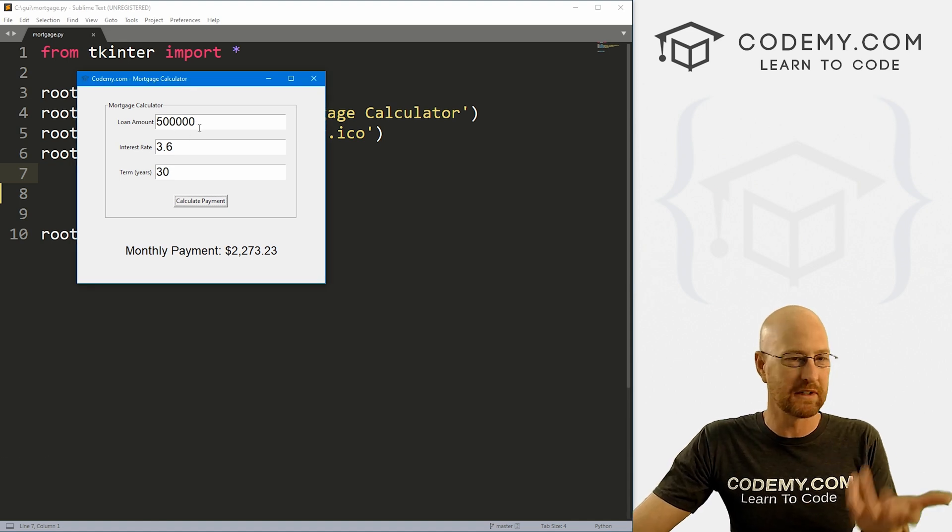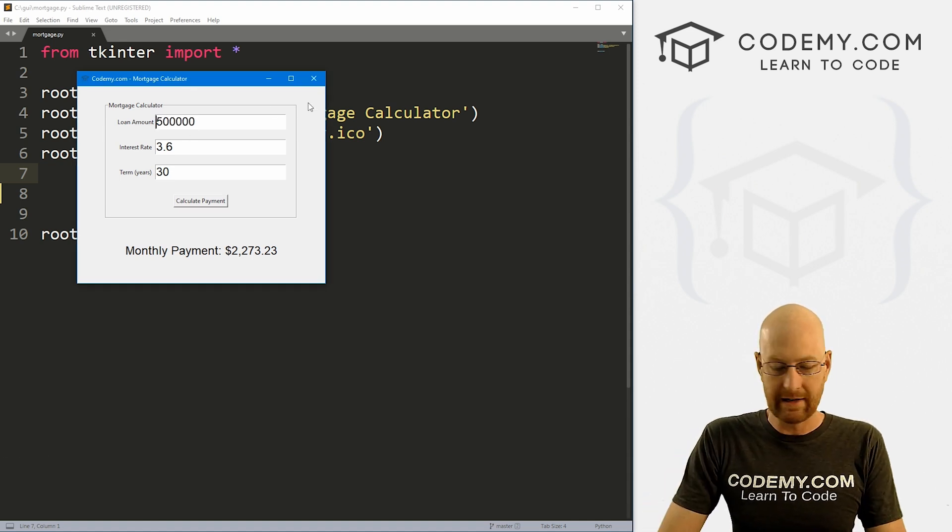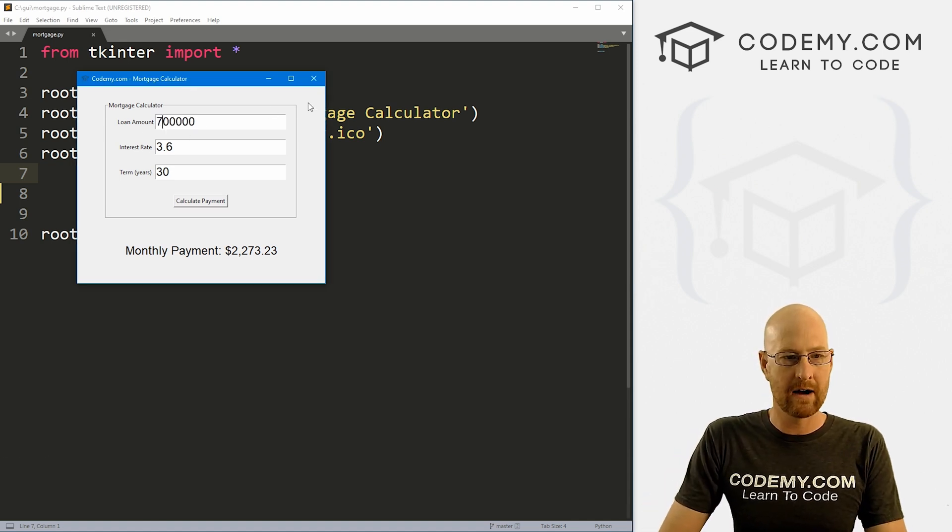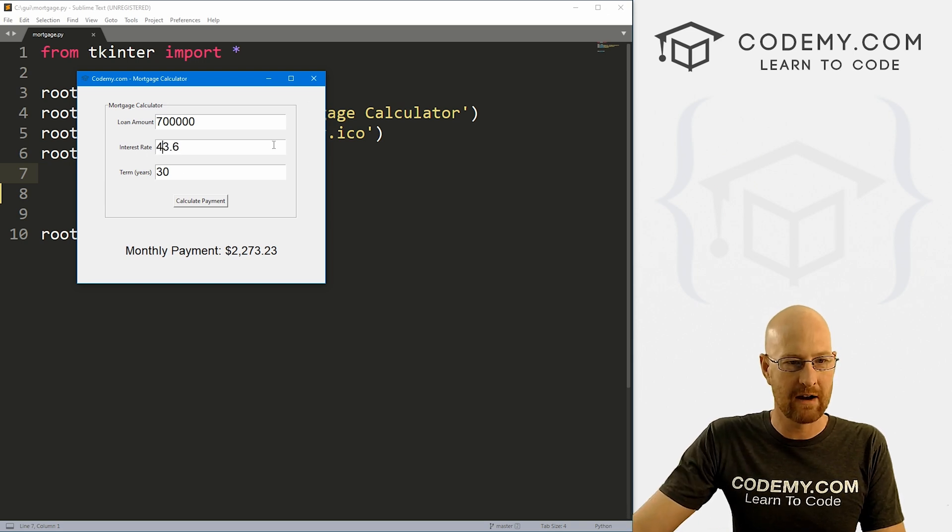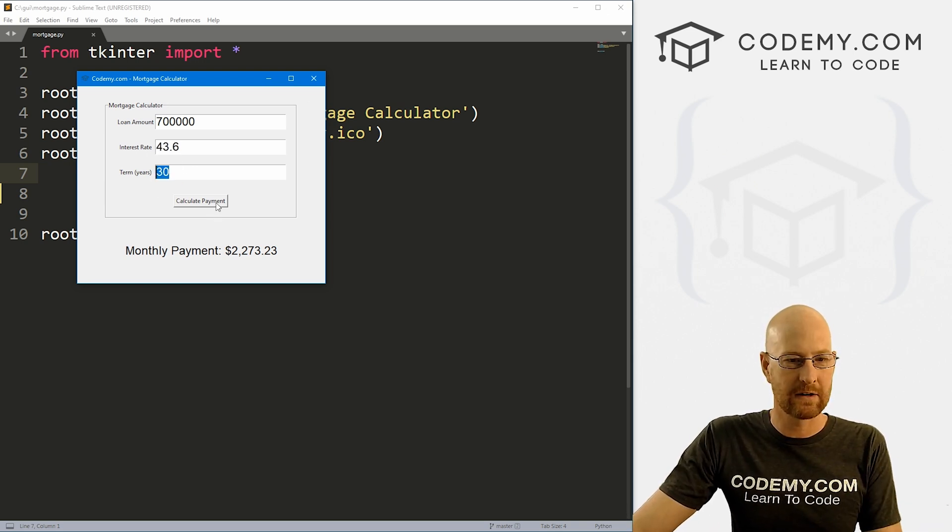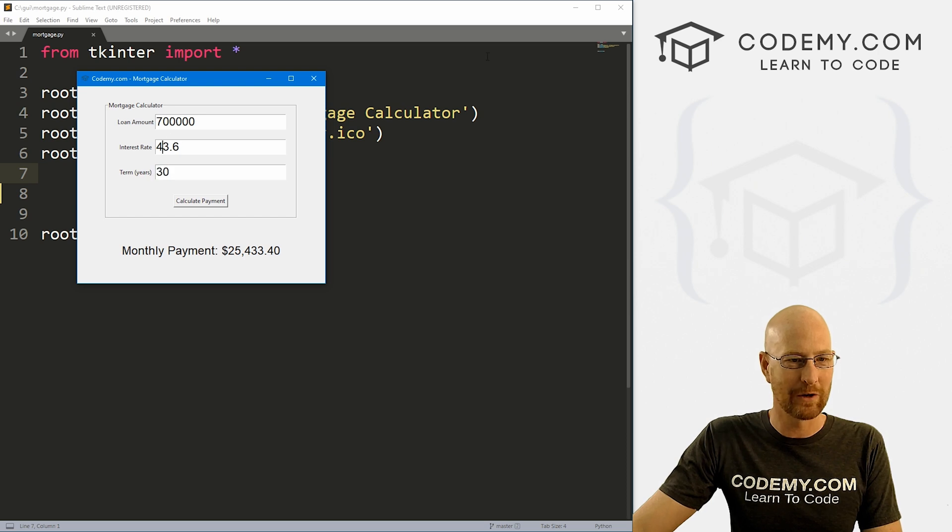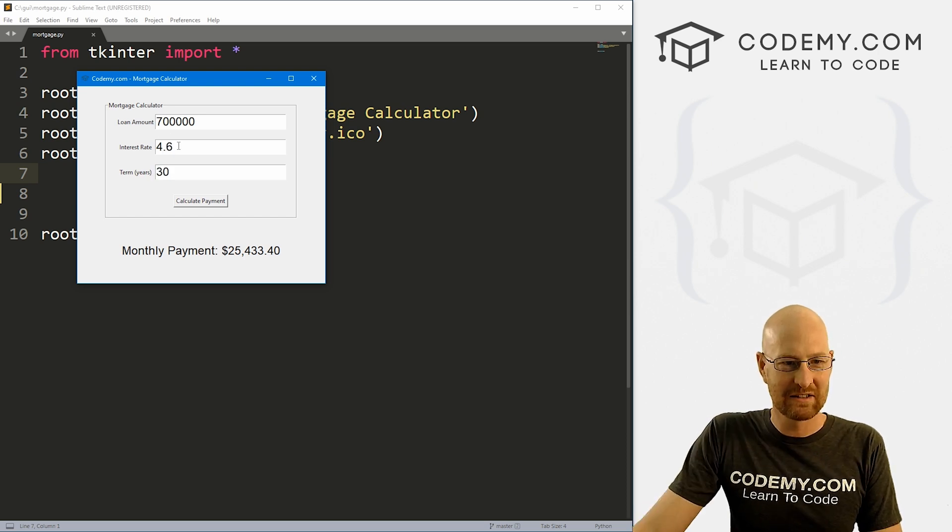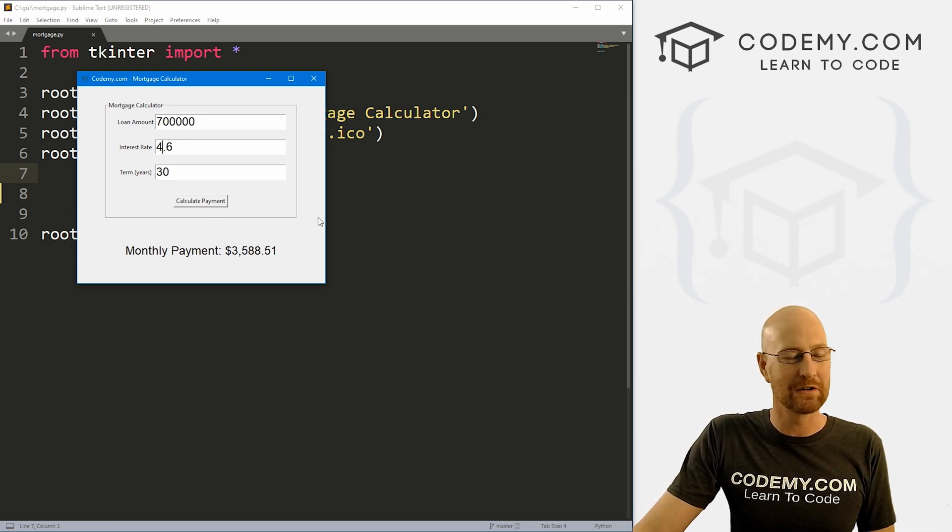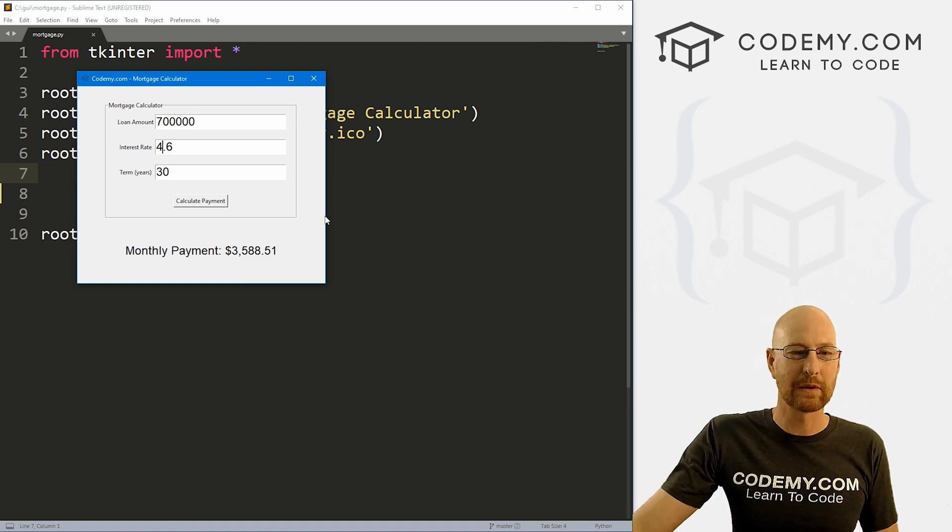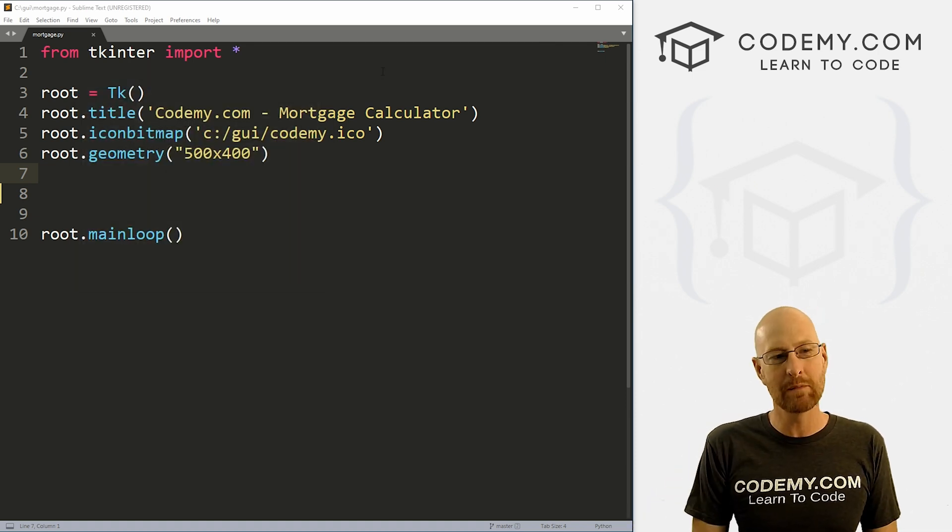Like I said, in this video we're going to build this simple mortgage calculator. So we can enter some amount, some interest rate, a term like 30 years, click the payment button—boom. That's a big payment. Let's try 4.6% and calculate this payment: $3,500 a month. So that's what we're going to look at in this video.